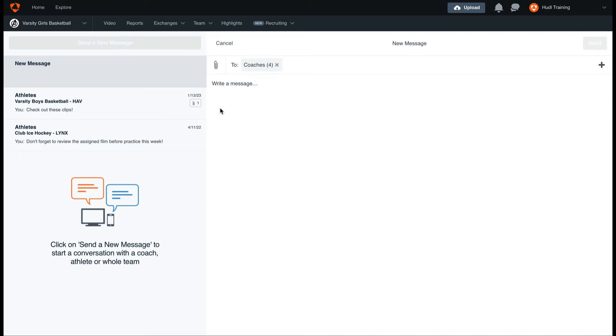After we've selected coaches, you'll see that we can now compose our message. This can be anything from practice times to coaching tips or just general communication.